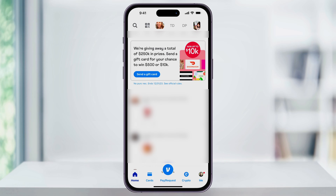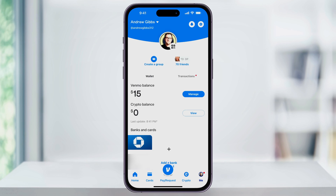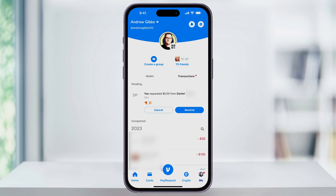Start by opening up the Venmo app. From the home screen, tap your profile icon here on the bottom right. Once you get to your profile page where you see your wallet with all of your account balances, you'll see transactions here. Choose that.